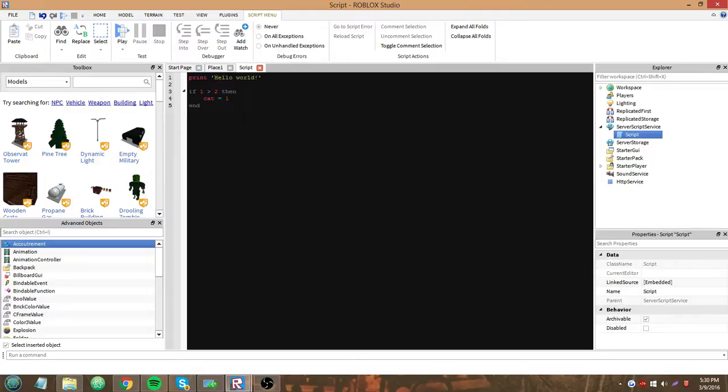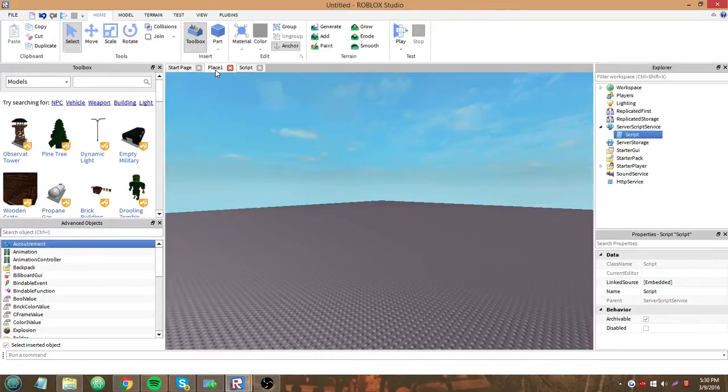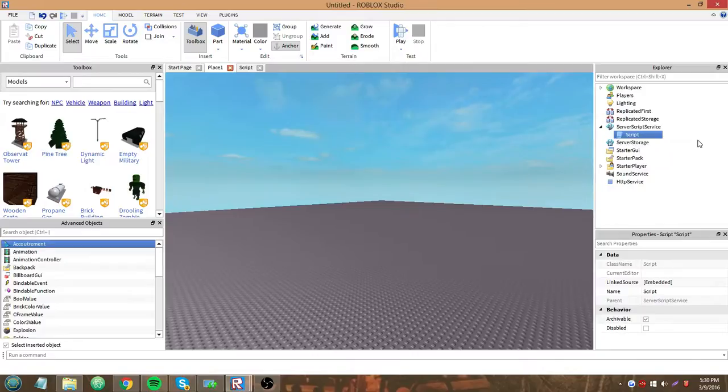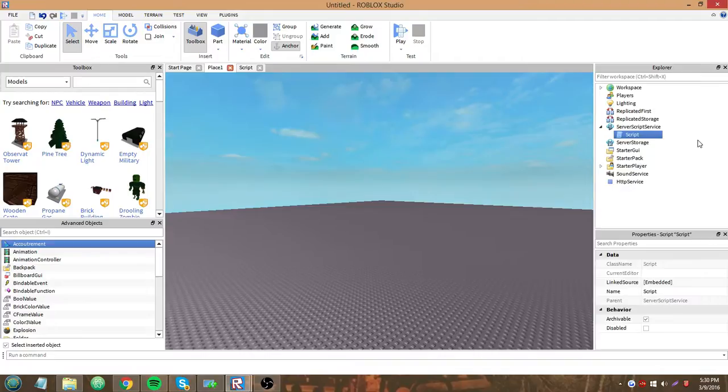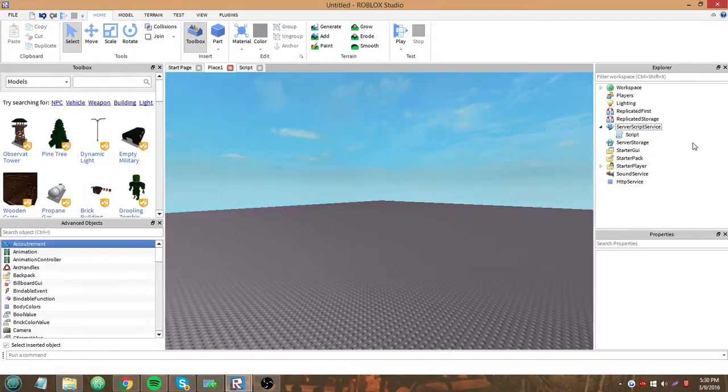So I think my next scripting tutorial is going to be on how to make an intro GUI for your game. Maybe preload assets. Assets are like images for your game, sounds, etc, etc. So, see you guys next time.